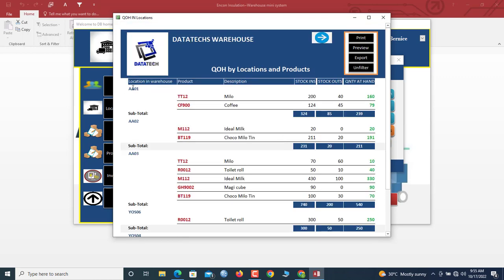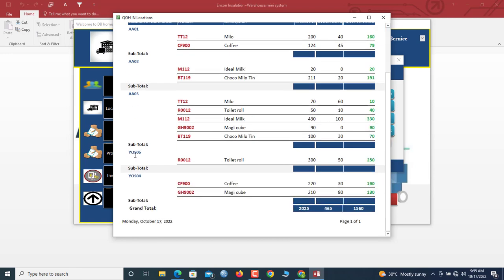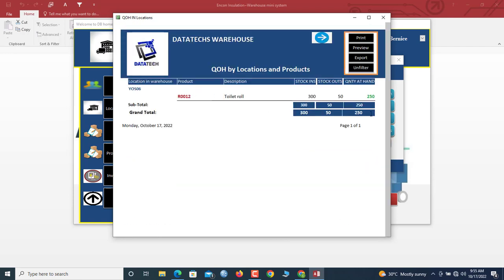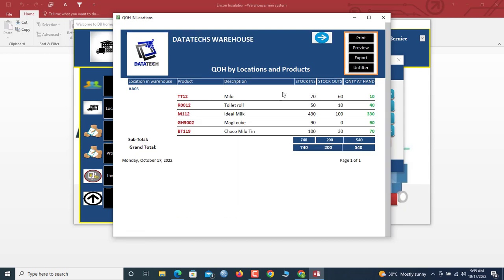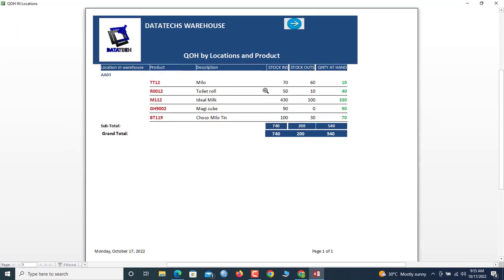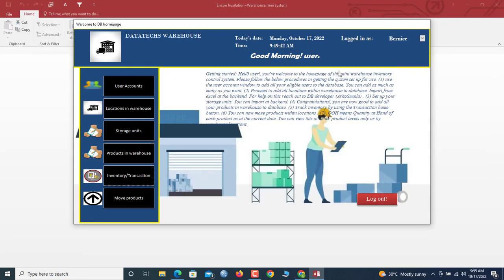These are all the products and their inventory levels. You can filter by location — for example, location AA01. Each location shows the product levels for all items stored there. For location AA03, you can see all products and their inventory levels; quantity on hand is currently 540. You can preview and print this at any time.